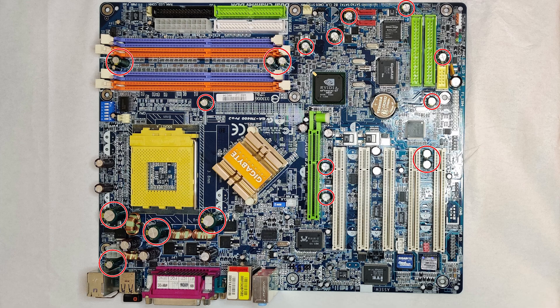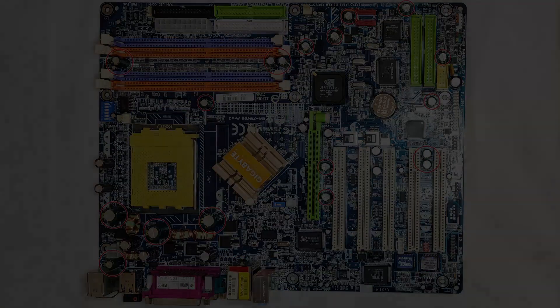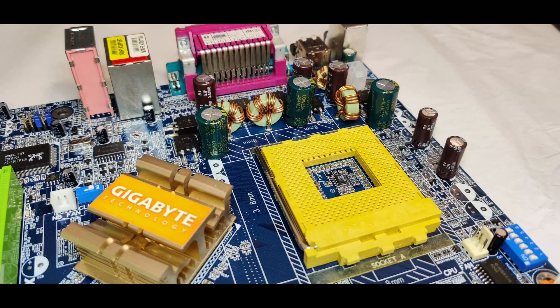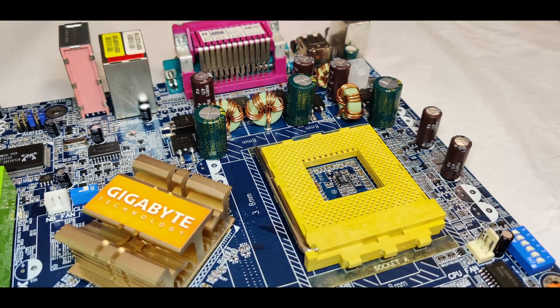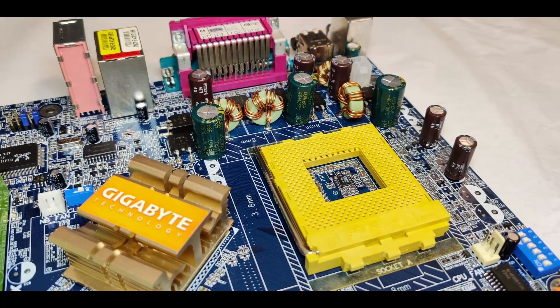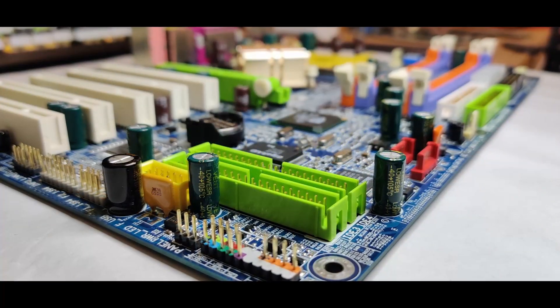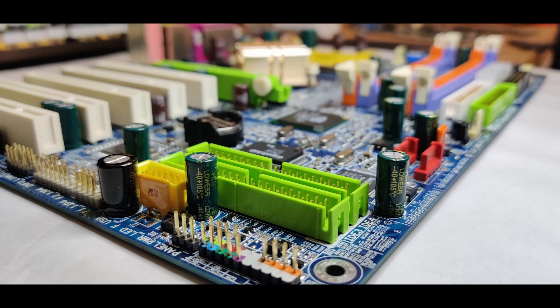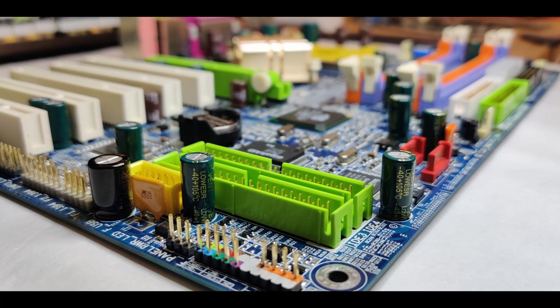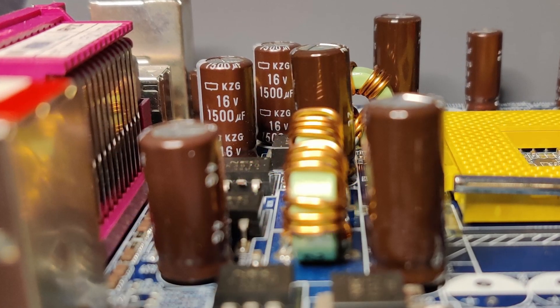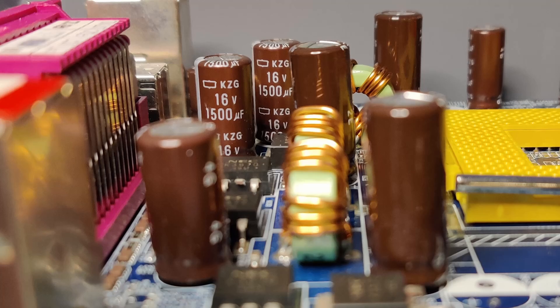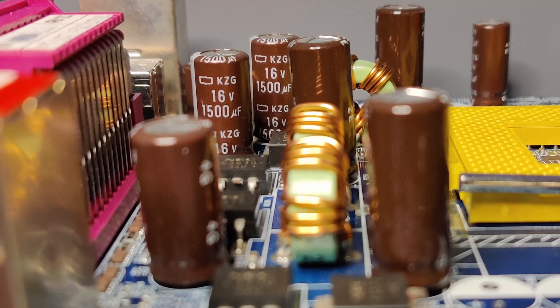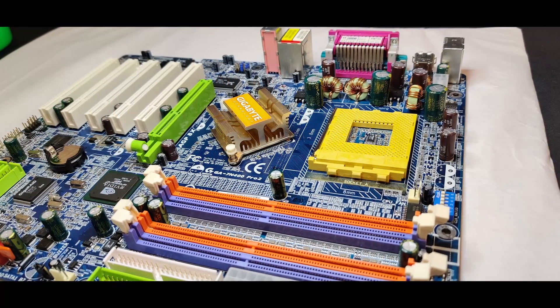You may wonder why did I not replace all capacitors on this board. I made a mistake and did not order all values that are present on this board. Luckily, the remaining original capacitors seem to be in good condition. They also have a higher tolerance of 16 volts. I will take my chances and try the board in its current condition.